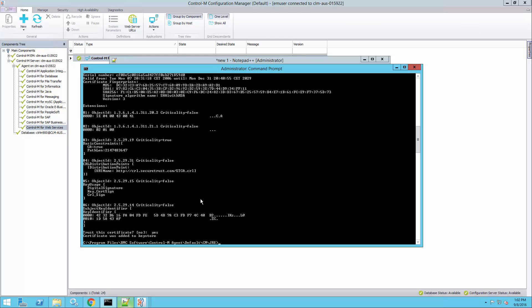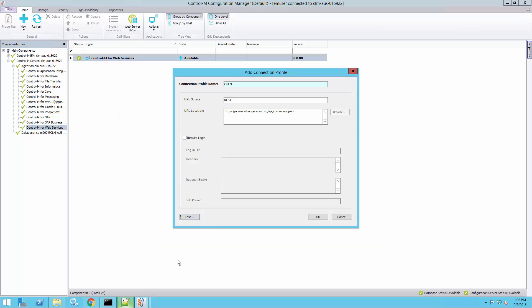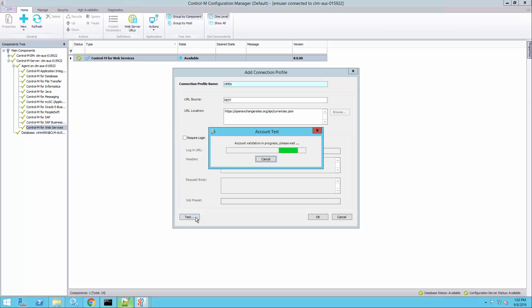Now the only annoying behavior that Java sometimes has is that it caches the certificate information. So to make sure I can test it properly, I'll stop the Web Services CM by running the stop WSCM command. So now I should be able to go back to the configuration manager and click test. Validation succeeded.